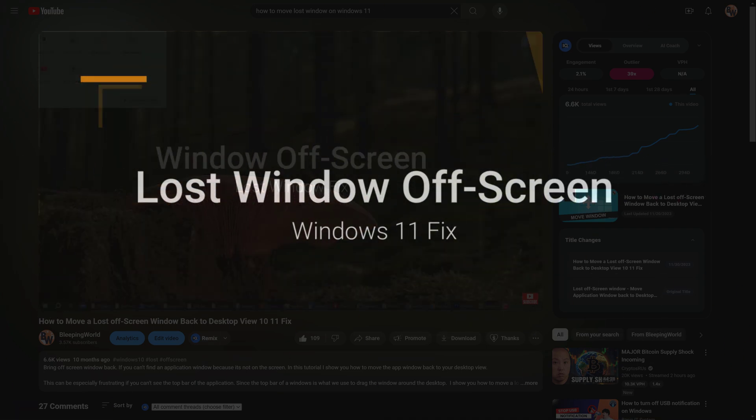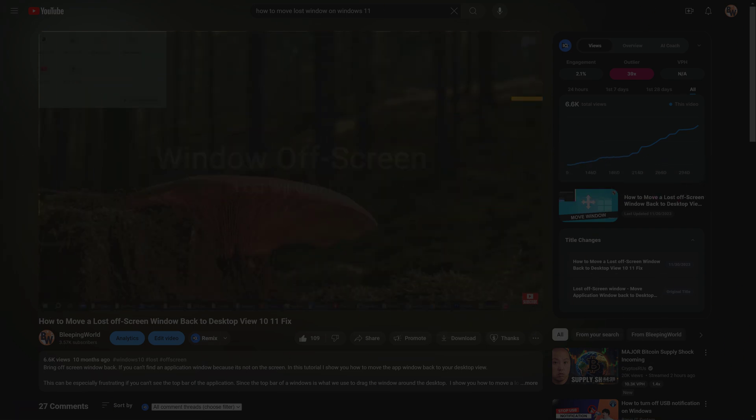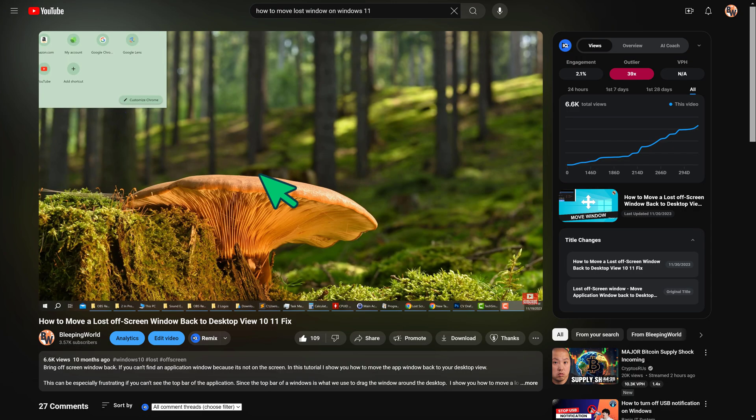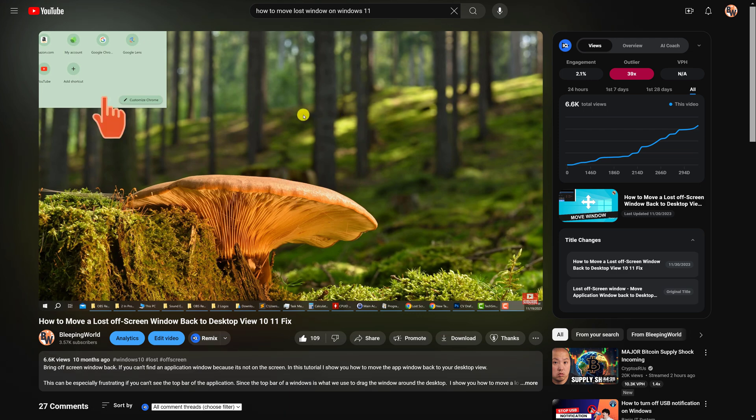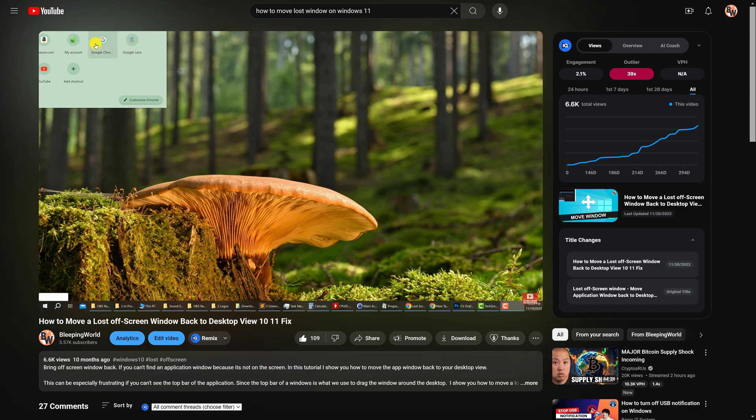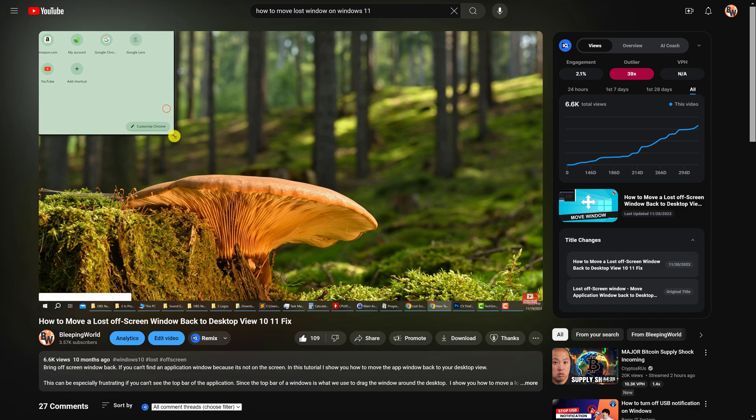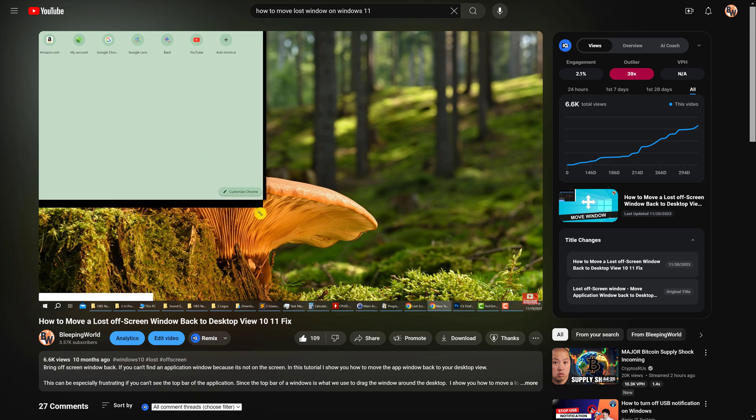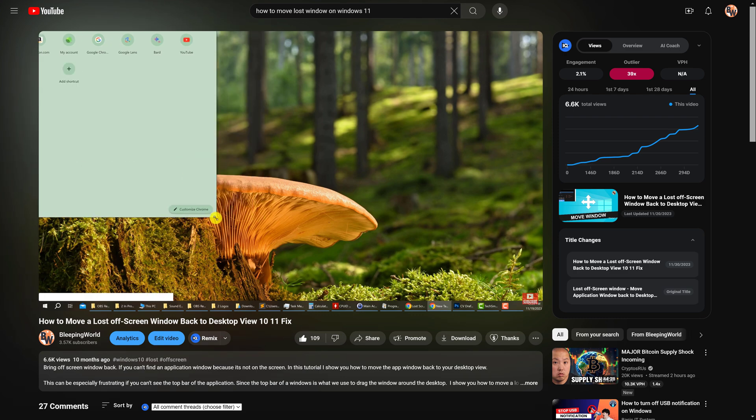In the last video I showed you how to move a lost off-screen window back to the desktop viewable area. However, that exact method shown has stopped working for Windows 11 and currently only appears to be moving lost off-screen windows back on Windows 10 operating systems. So in this video I will show you the updated method for Windows 11.